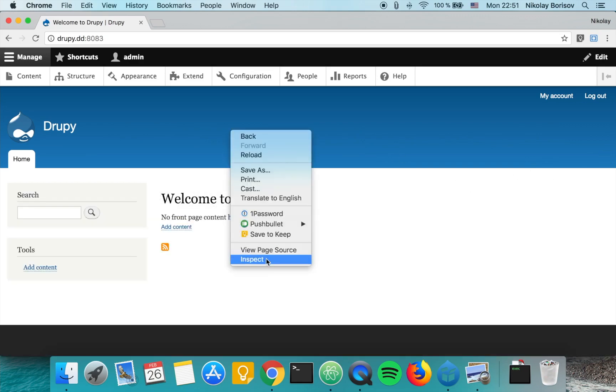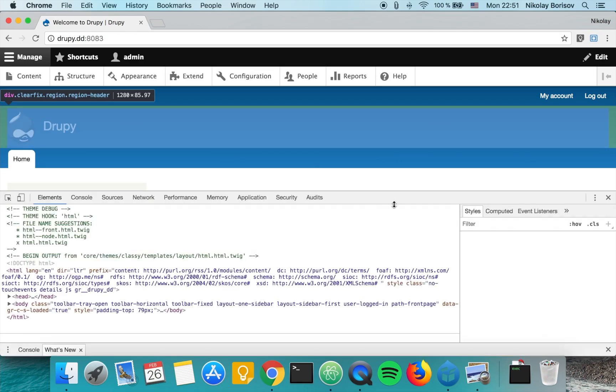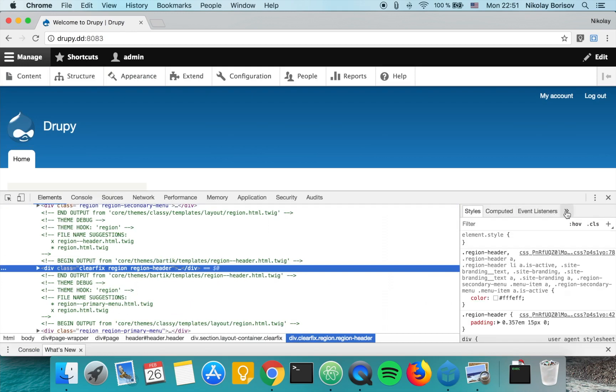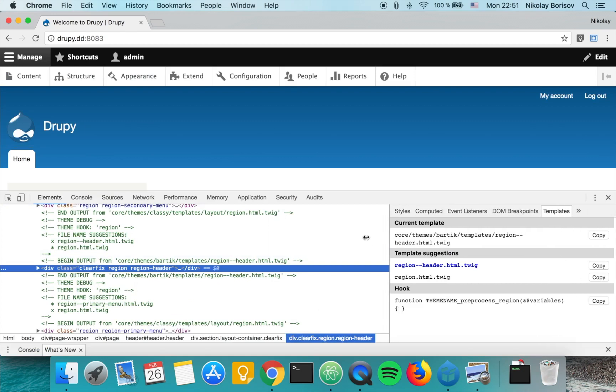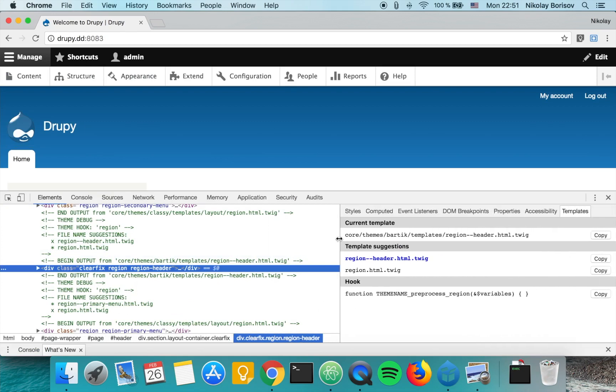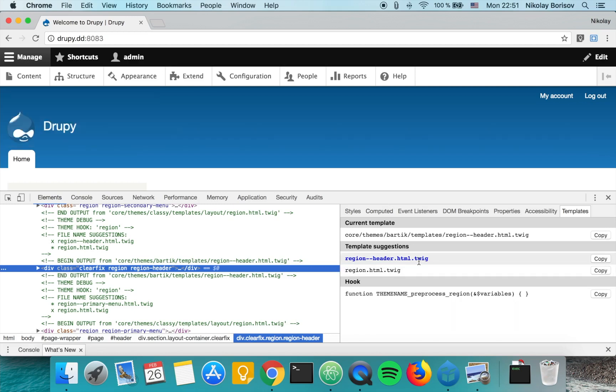There we go, it's called Templates and this is coming from the extension. As we mark this markup here, we see that currently it's using the region header HTML twig, which is shown in blue.